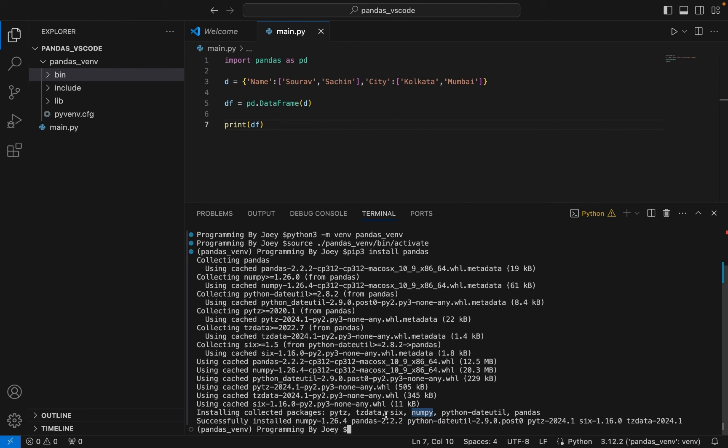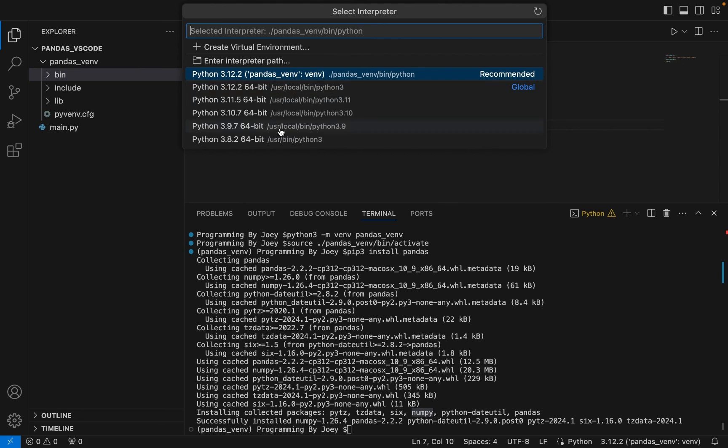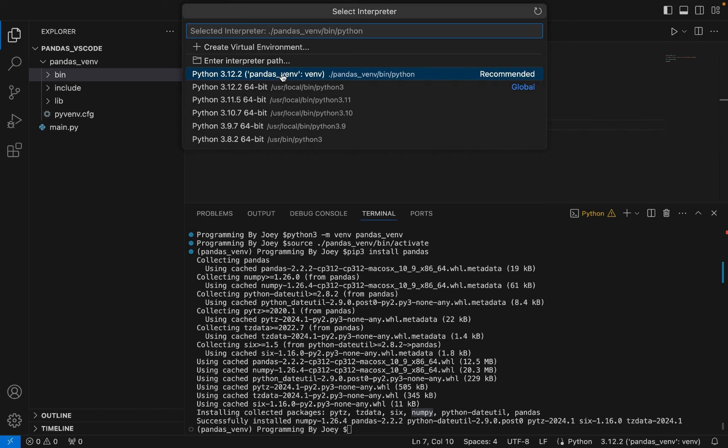So now we are going to test the installation of pandas. By the way, you can select different Python interpreters before installing pandas from here. For me there are many Python versions installed in my Mac, so different interpreters from different versions of Python are appearing over here, but I have selected the most recent one which is 3.12.2.